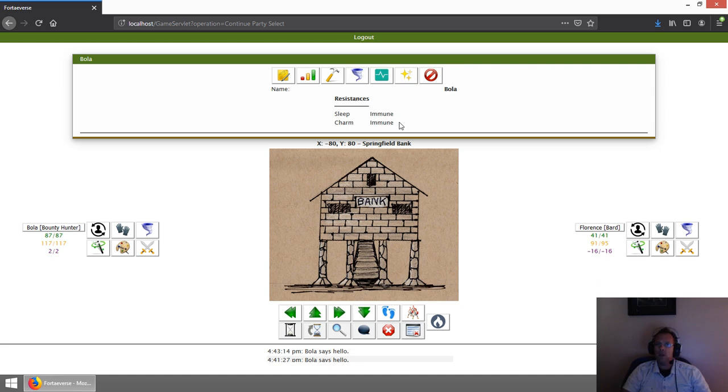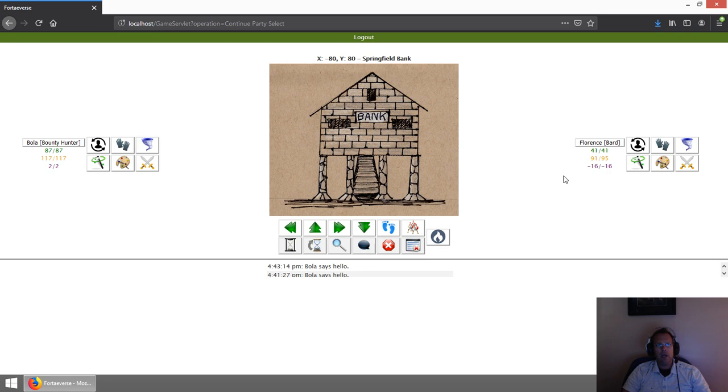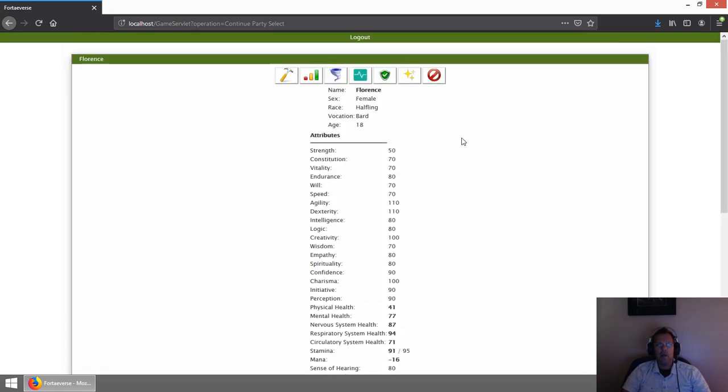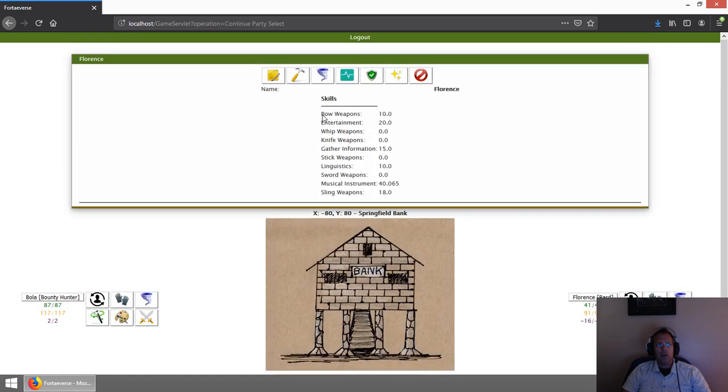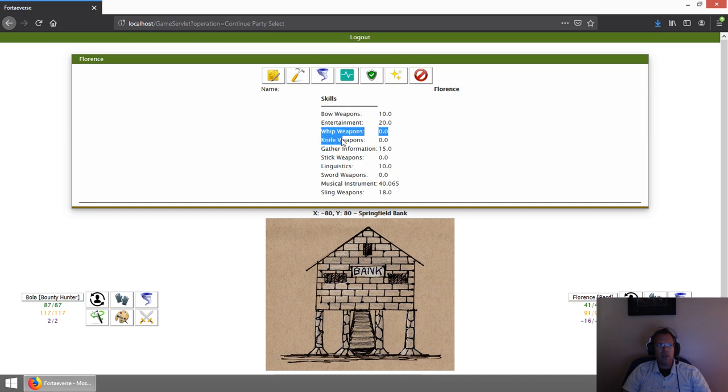That's about it for the Bounty Hunter. Now, the Bard I've shown before, but we'll talk about it specifically. Here I've created a halfling bard. They can use a lot of ranged weapons, and some others like whips and knives.